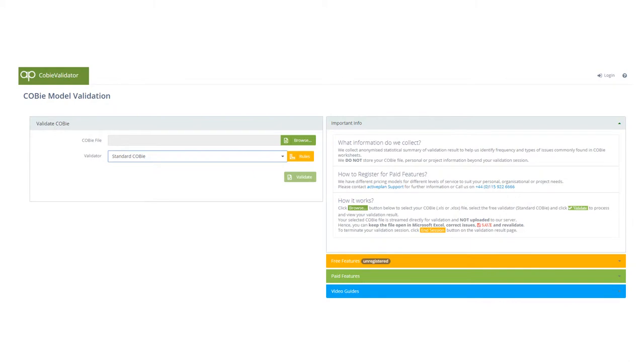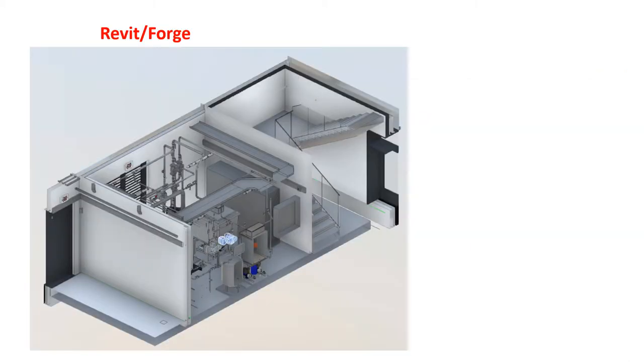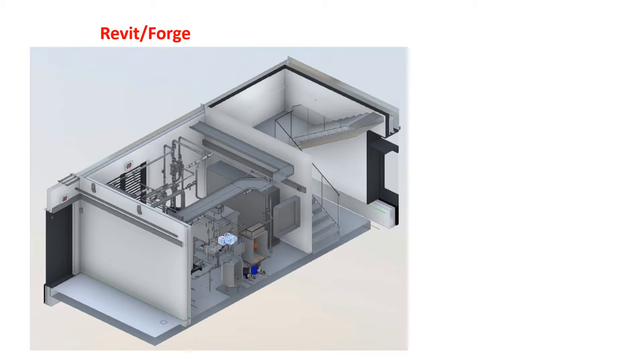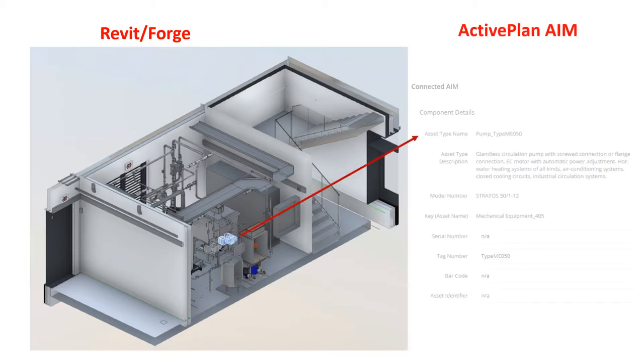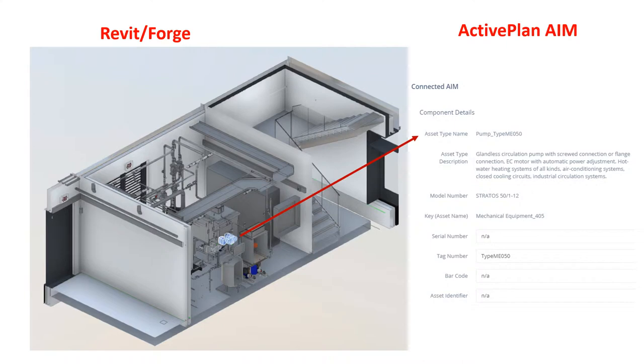As long as the geometric models contain the keys set out in the BIM execution plan, the geometric and non-geometric models are automatically connected, creating the auditable and easily updated asset information model that generates coordinated outputs FM applications can easily read.